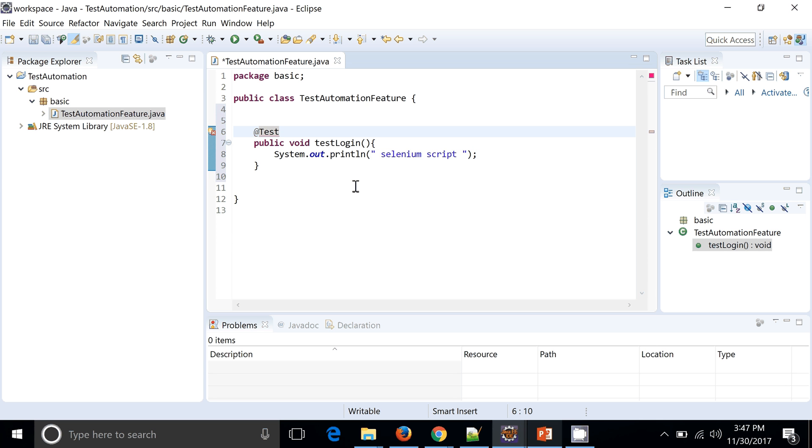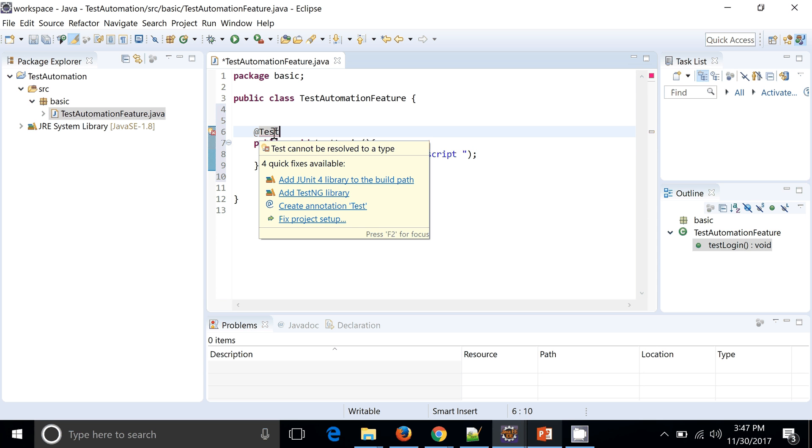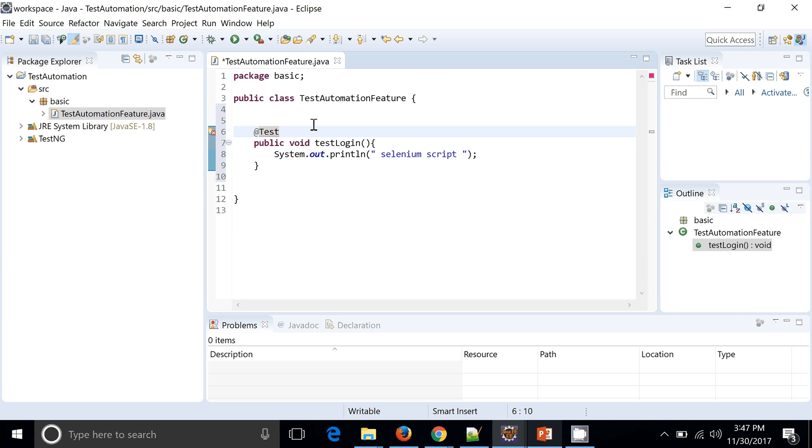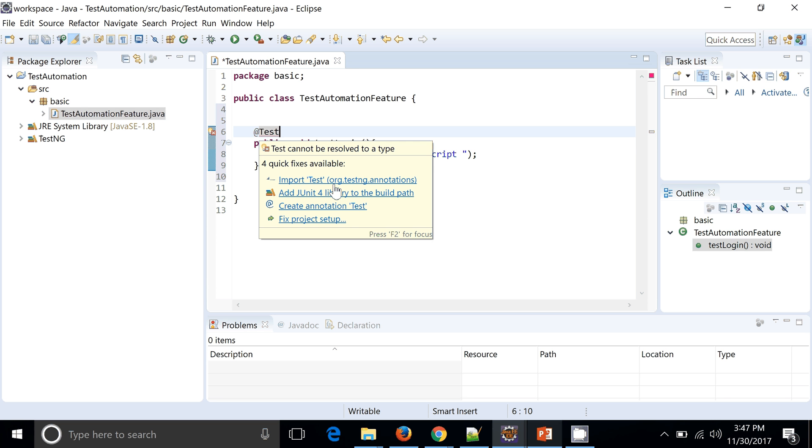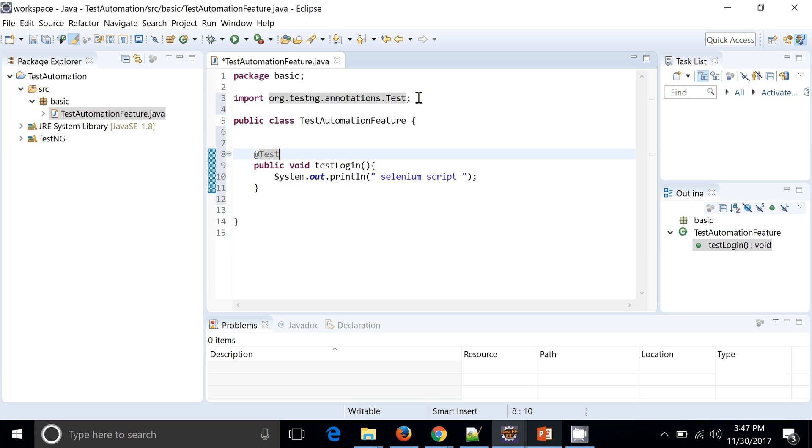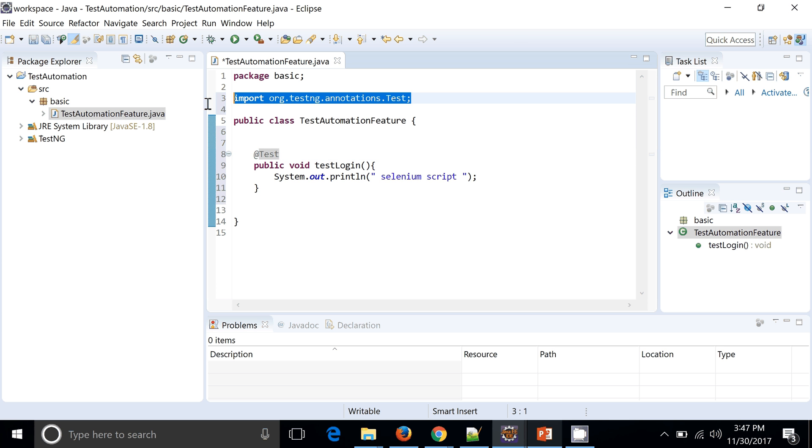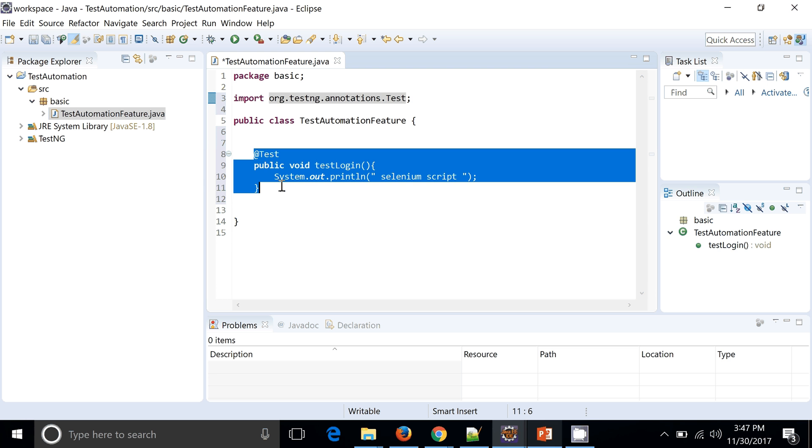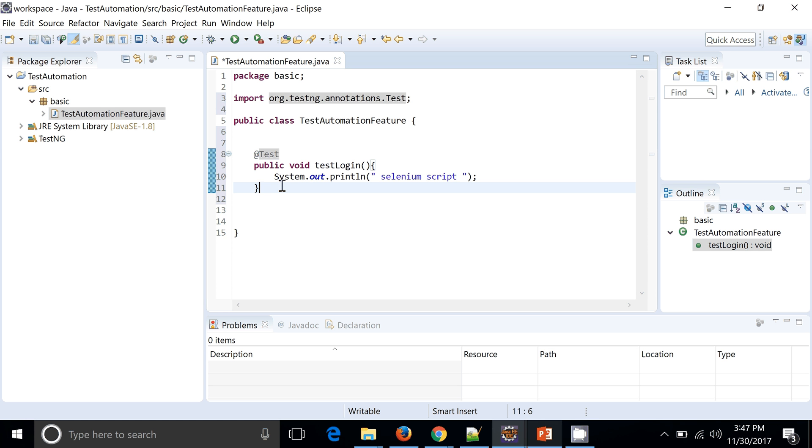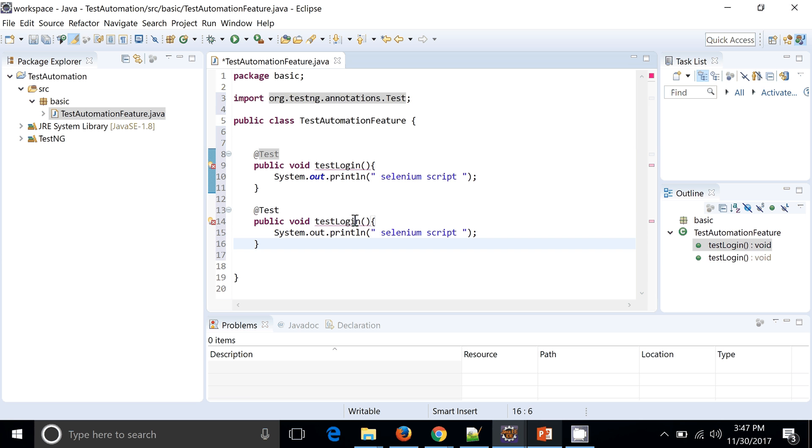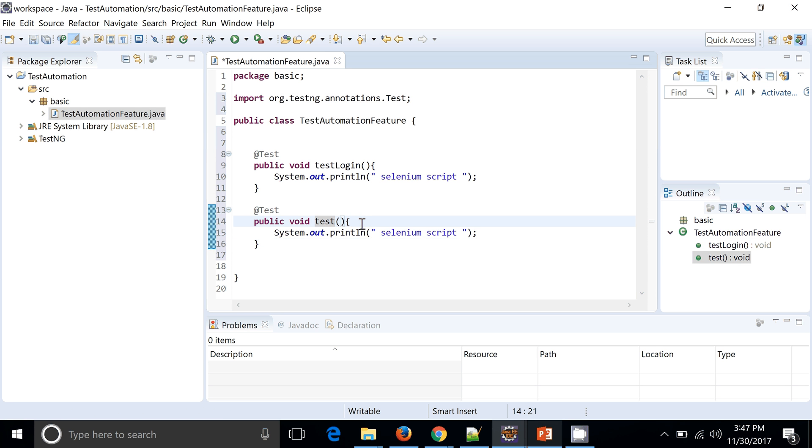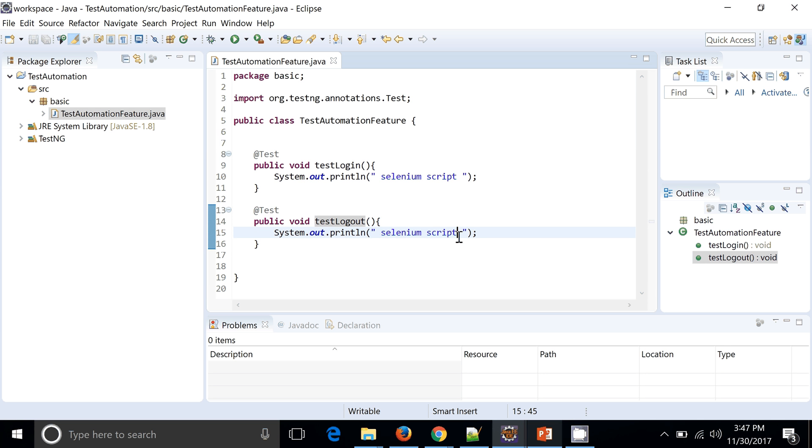Before adding the annotation we need to add the TestNG library to this particular project. And then you can go ahead and add the TestNG annotation. Then you can see the TestNG annotation has been added. Now I will just copy paste this particular method and I will write maybe testLogout. So this might be your Selenium script 2.